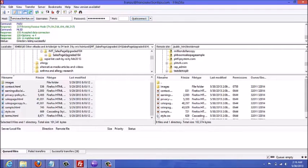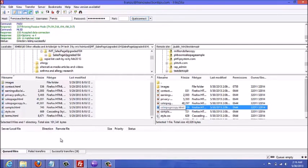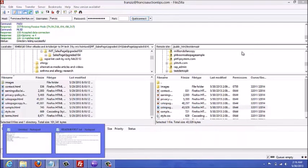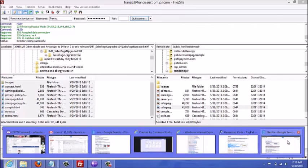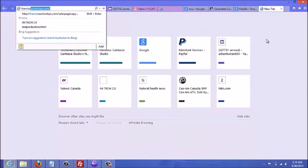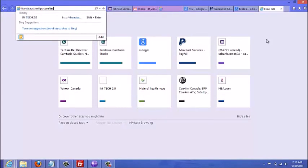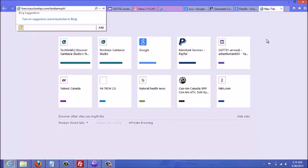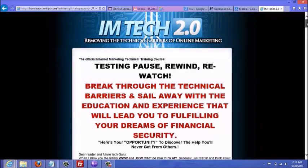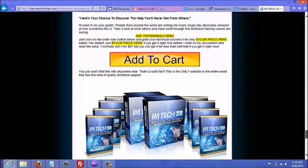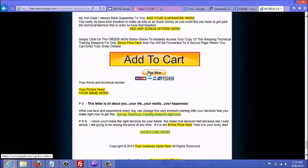Now we can go online and type in the website to see what the sales page looks like. The folder I created is 'test demo PLR,' so in the browser I type the domain name — for this example it's francisauctiontips.com — then forward slash, 'test demo PLR,' forward slash, and the page name: 'sales page copy.html.' There you go — you can scroll down and see the changes I've made, and there's that little button I created.